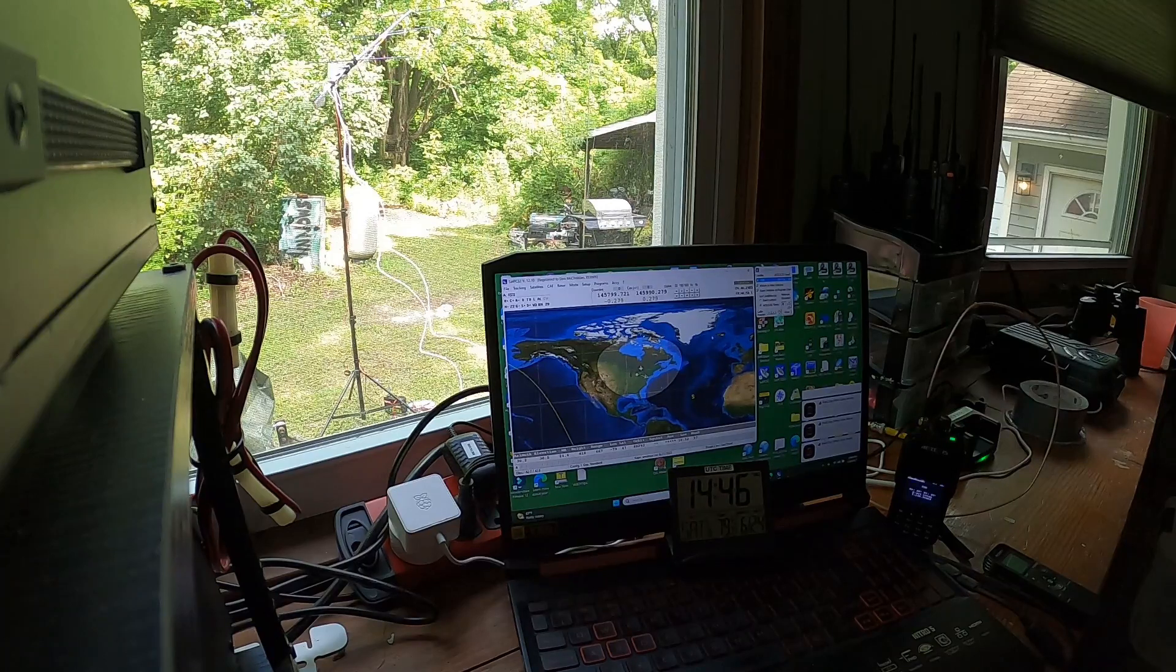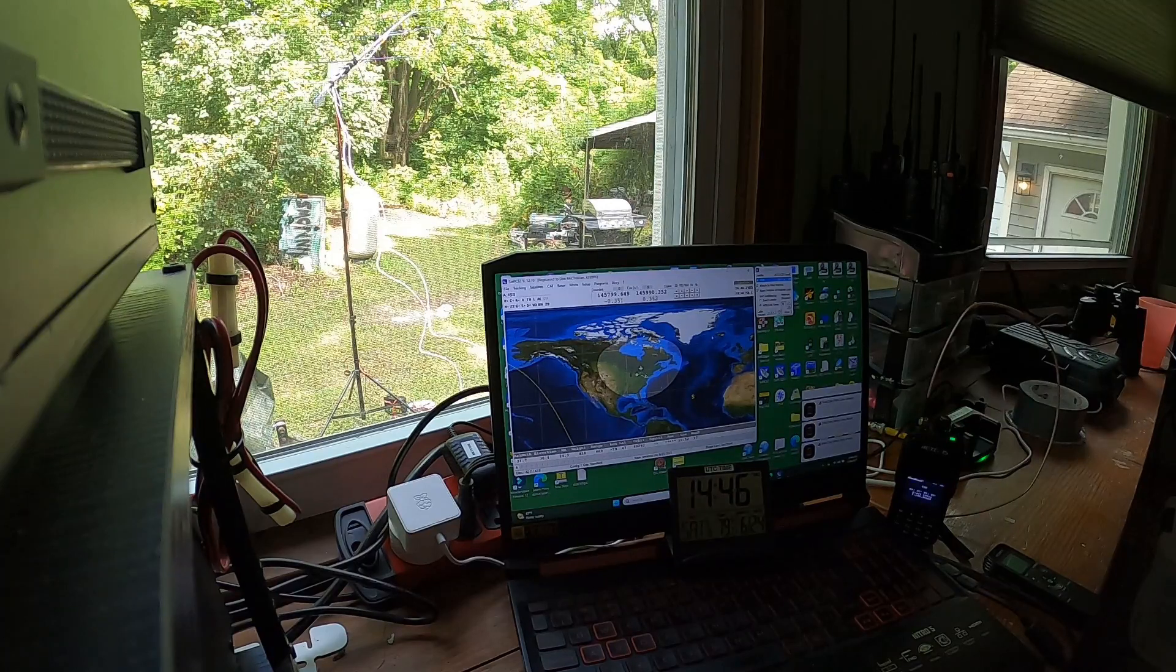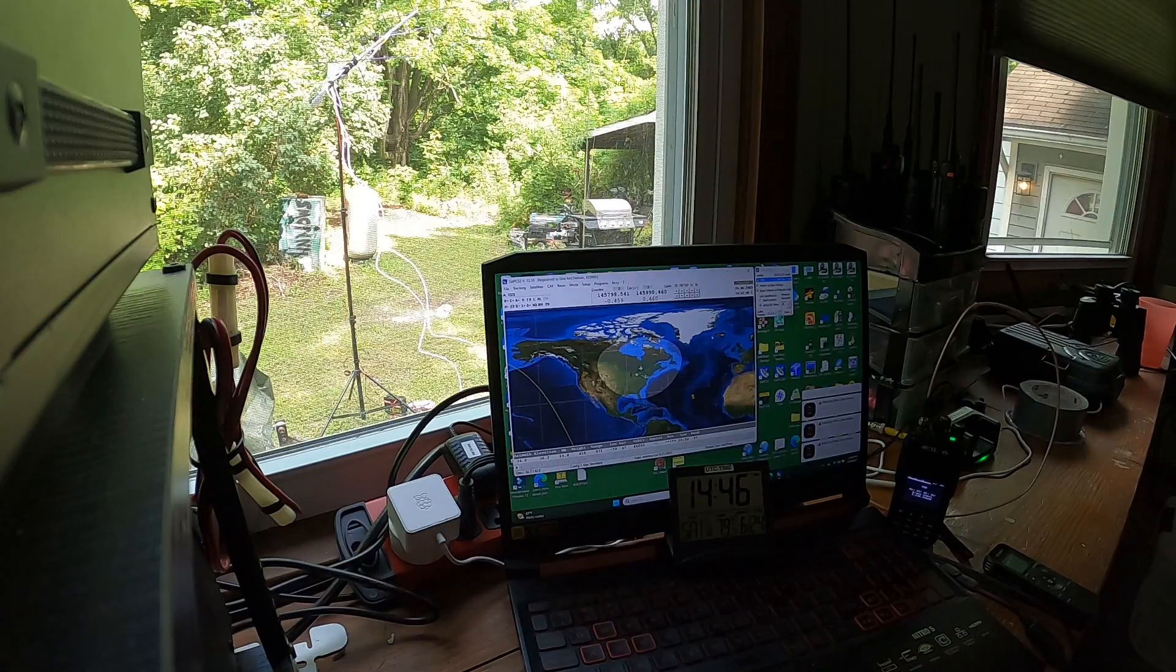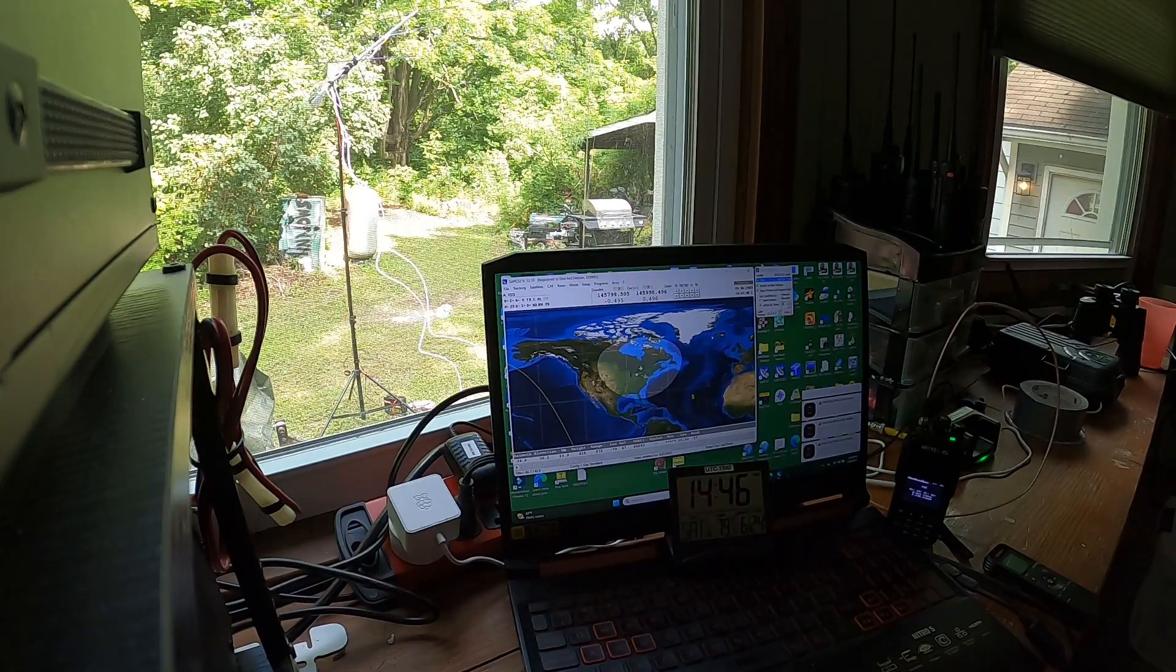Kilo Bravo 3, India, Alpha, Mike, QSL, W-8-CPT, 73s, have a good day. Whiskey, 73.